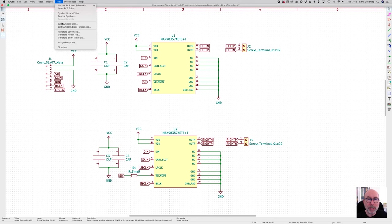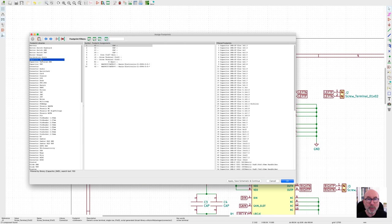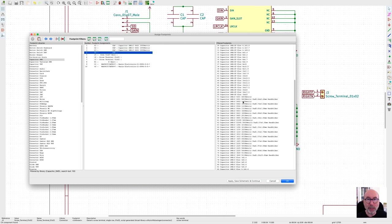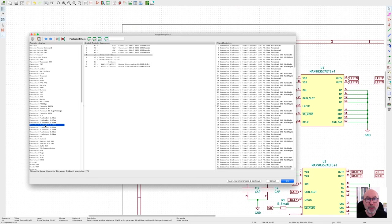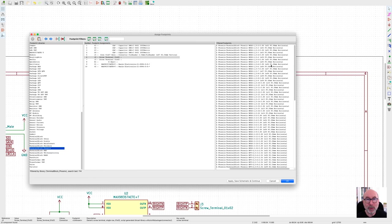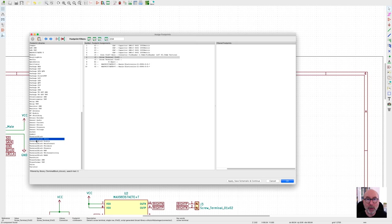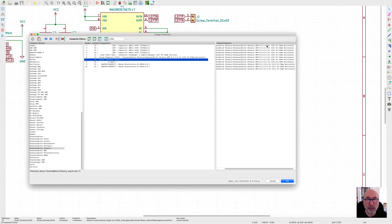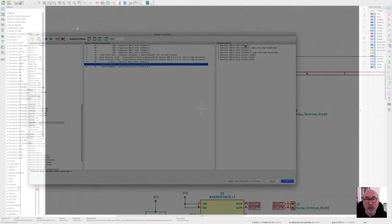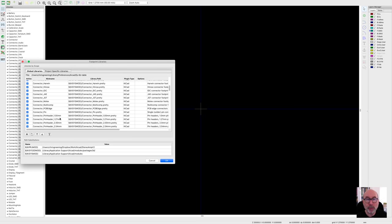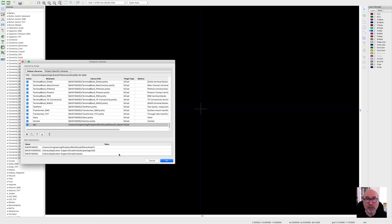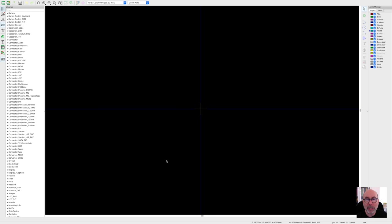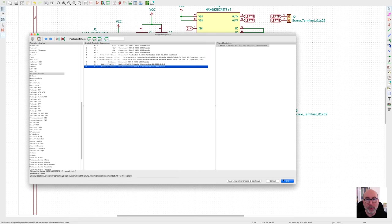Before we generate the PCB, we need to assign footprints to our symbols. KiCad works in a slightly different way from EasyEDA. The symbols are independent from the footprints, so we need to assign a footprint for each component in our schematic. This is done from the Tools Assign Footprints menu item. This is pretty straightforward for most of our components. The filter works quite well and they have footprints for everything. However, we don't have a footprint for the MAX98357 chips. We could use a standard footprint from the existing library, but I'm going to use the specific footprint that we got from Octopart. To import the footprint, we use Preferences Manage Footprint Libraries. We click on the folder icon and navigate to the folder that contains the footprint file. We can now go back to our schematic editor and finish off assigning our footprints.